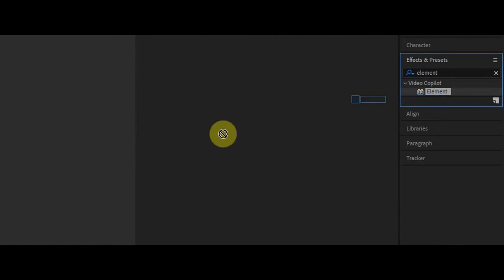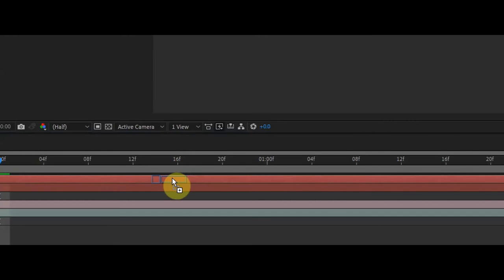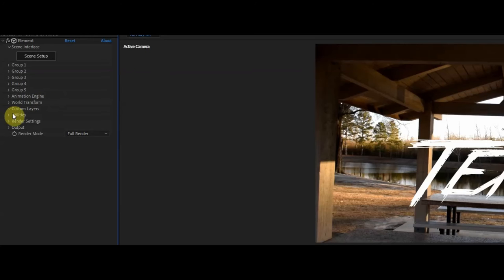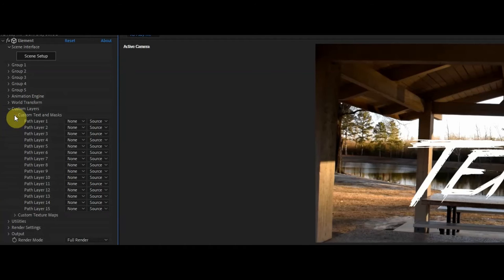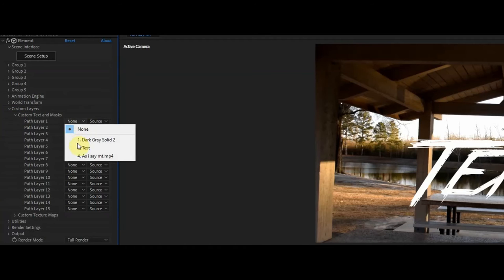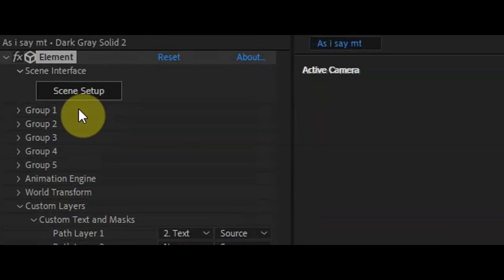Now search for Element 3D and add it to the solid layer. Go to Custom Layers, then go to Custom Texts and Masks. For Path Layer 1, select the text you just made.